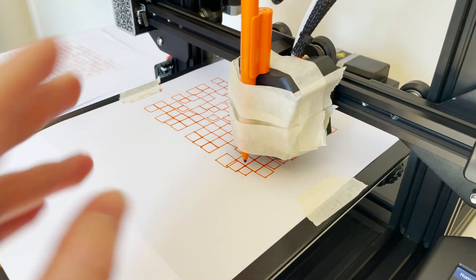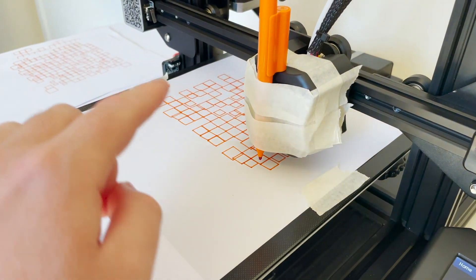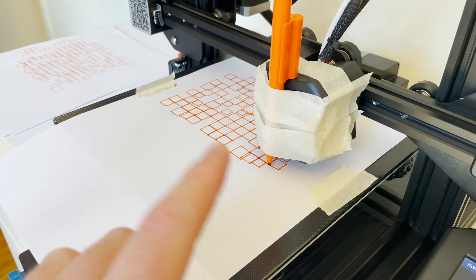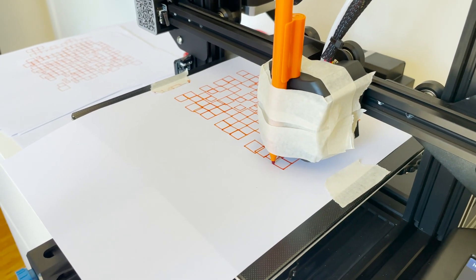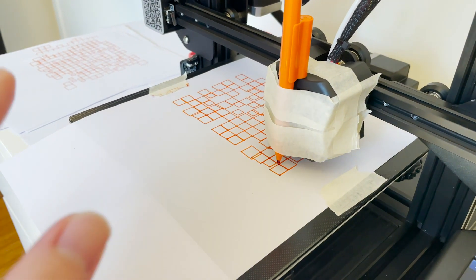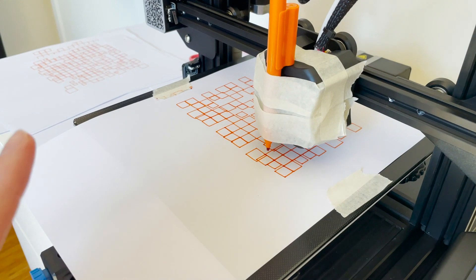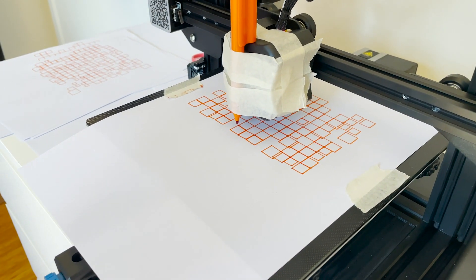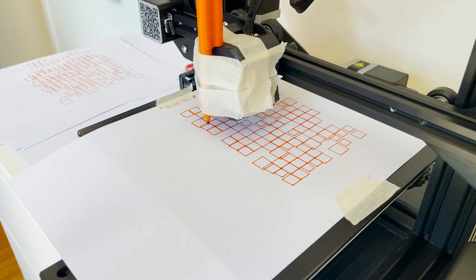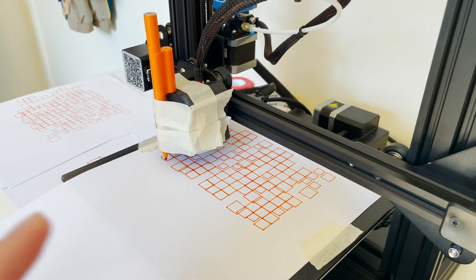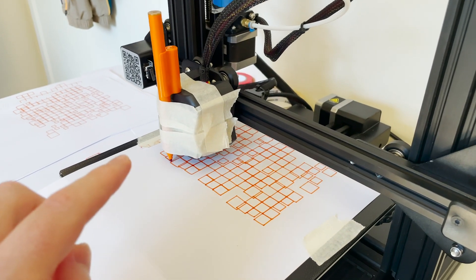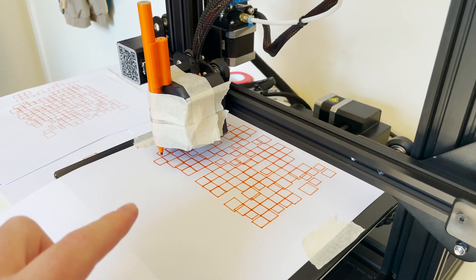At the moment I've got a pen taped to the extruder bit on the 3D printer and it's plotting out some pen plotter art. As far as I know this is the first time that a 3D printer has actually been controlled from an Apple II, which is really exciting and it's been a very fun kind of tinkery project to get this to work.